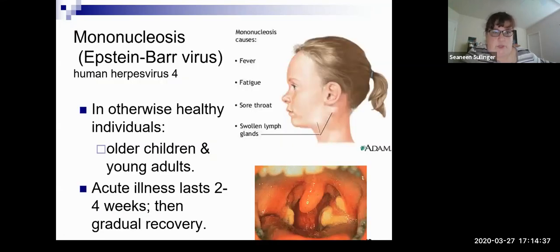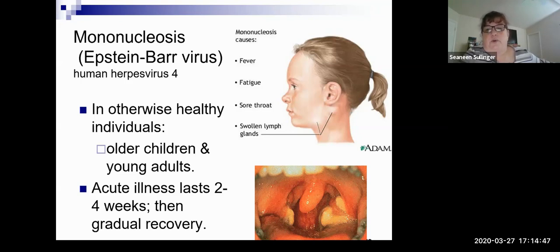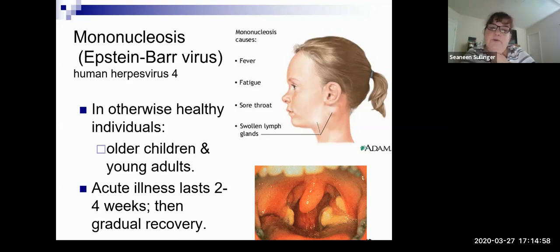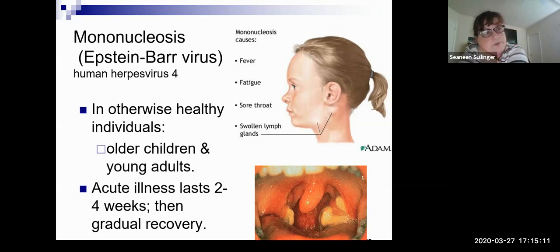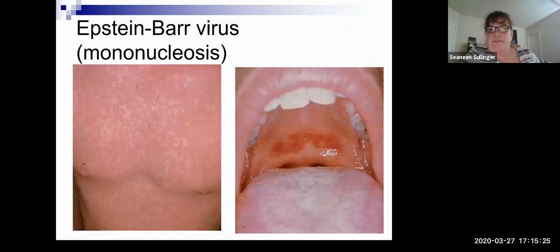Mononucleosis — the kissing disease — is actually the Epstein-Barr virus, which is herpes virus 4. Signs include fever, fatigue, sore throat, and swollen lymph nodes. Usually seen in older children and young adults, lasting two to four weeks with gradual recovery. There's a picture showing the rash and what you might see inside the mouth.